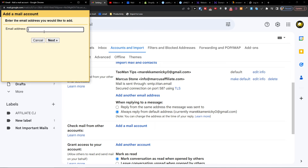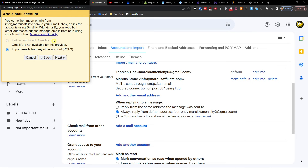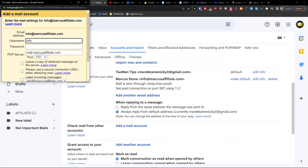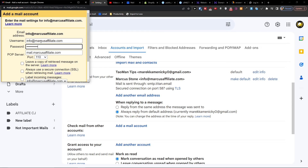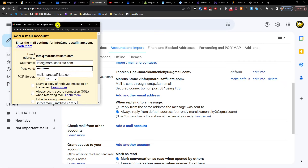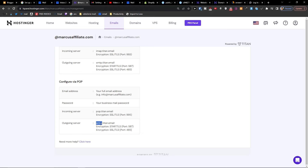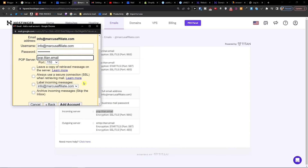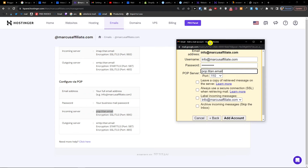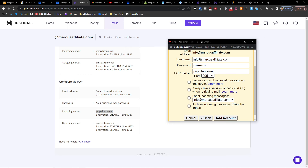We're going to add the account here and press Next. Enter the username and password again, then for the POP server go back to the Hostinger settings and use the incoming POP server — titan email. Set the port to 995.